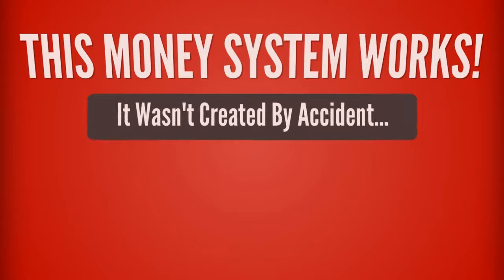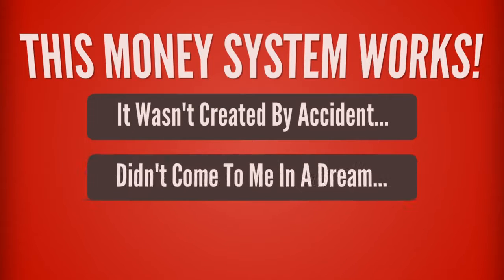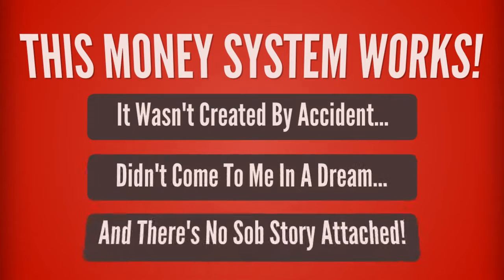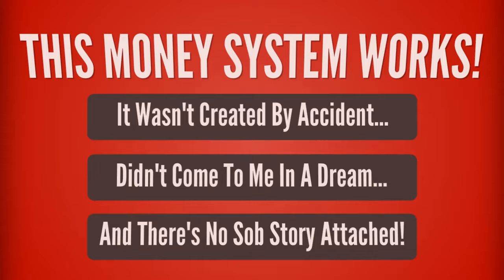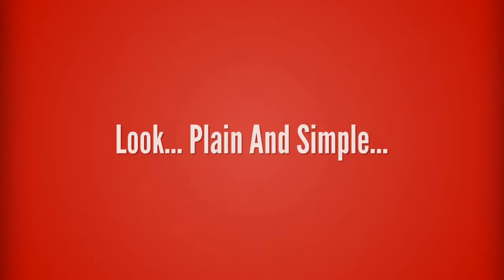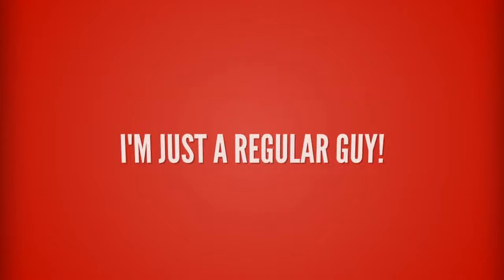So this wasn't created by accident. It didn't come to me in a dream. I didn't hit rock bottom and magically discover this out of desperation. Look, plain and simple, I'm a regular guy.